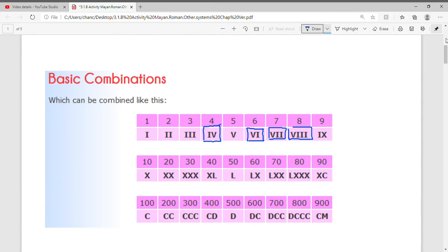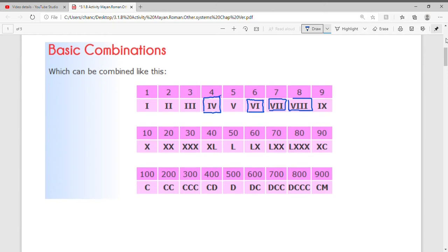For 9 we write it as IX because 10 minus 1 gives us 9. For 10 we have X. 20 is XX. 30 is three X's. But for 40 we don't write four X's; instead we write XL, because this is 10 subtracted from 50. If the smaller number is on the left side, we subtract from the larger number, so 50 minus 10 gives us 40.